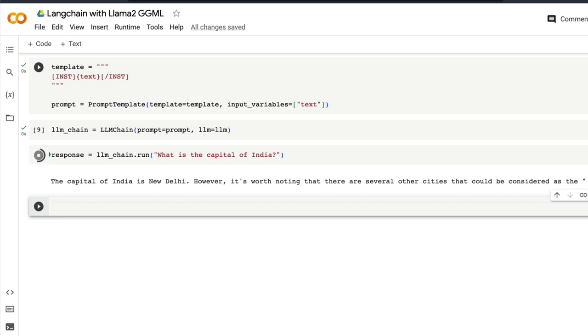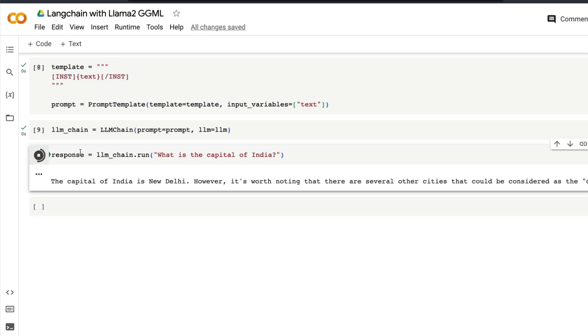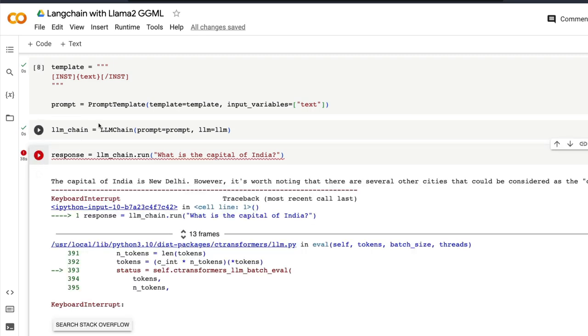However it's worth noting that there are several other cities and it just goes on and on. So the point here is that what you are going to see here is the trade-off. The trade-off is you can make the prompt template slightly bigger with system context or you can play with the prompts itself.